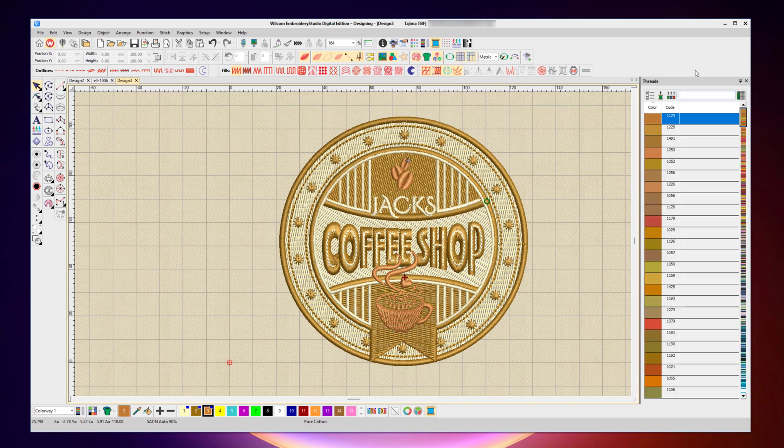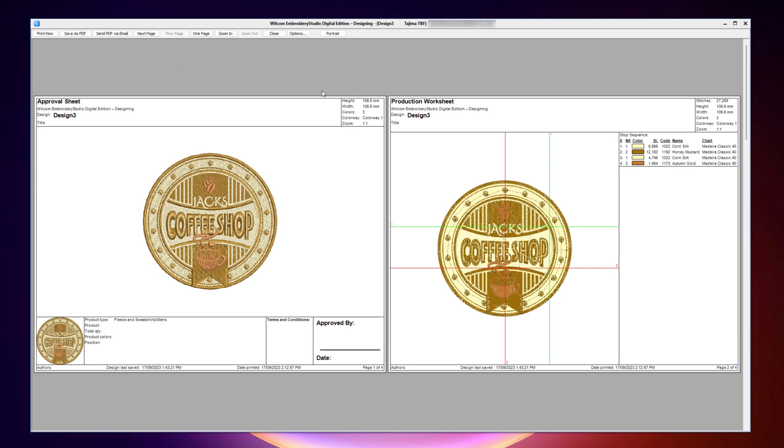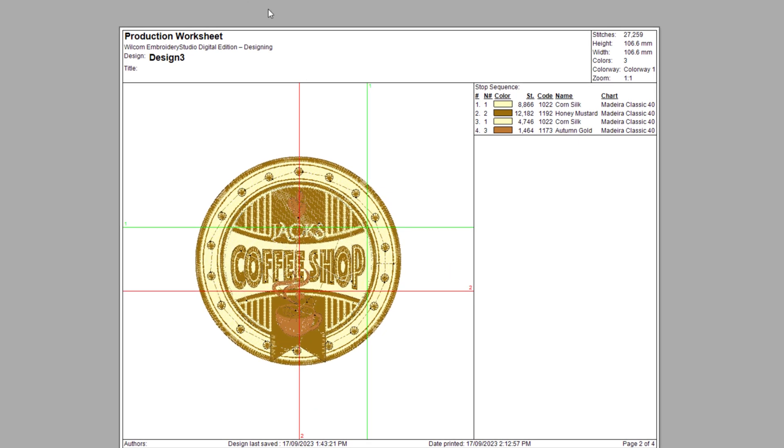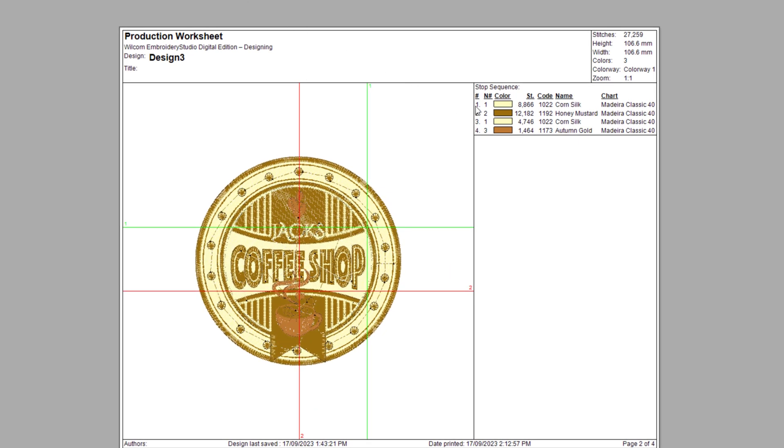So now I've got my three different colors set up exactly as I want from my Madeira thread chart. And the benefit for that is when I print off that worksheet, it will tell me color number one is needle one, which is the Madeira 1022.